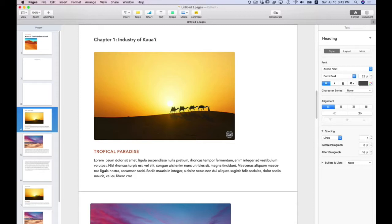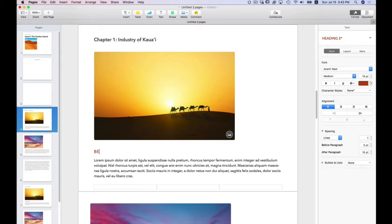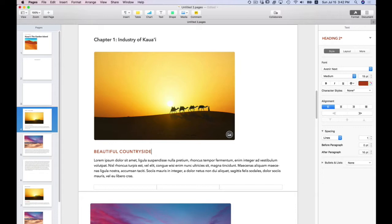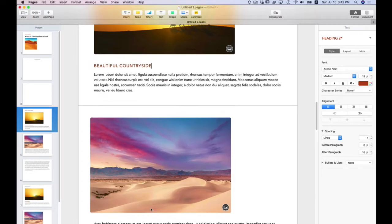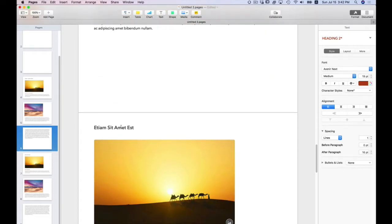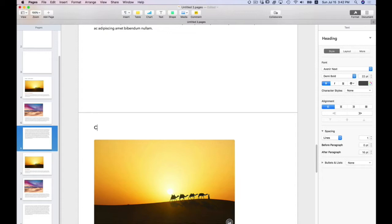And for this heading, this will be beautiful countryside. And while I'm doing these headings, let me go to chapter two and do the same thing. And again, notice how when you click on it, it selects the entire placeholder text.